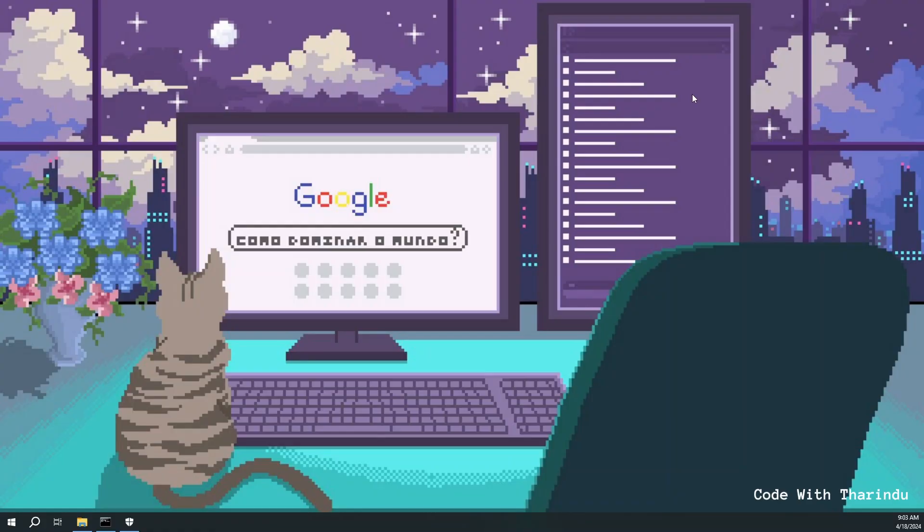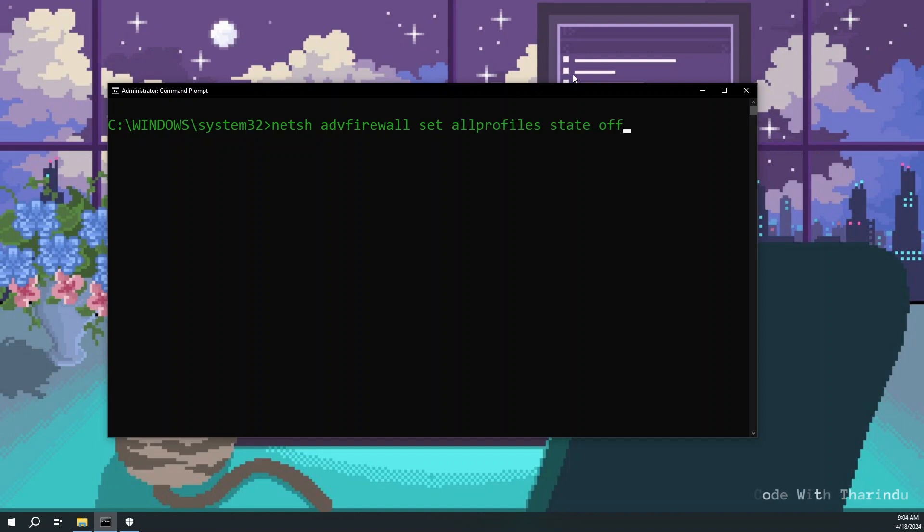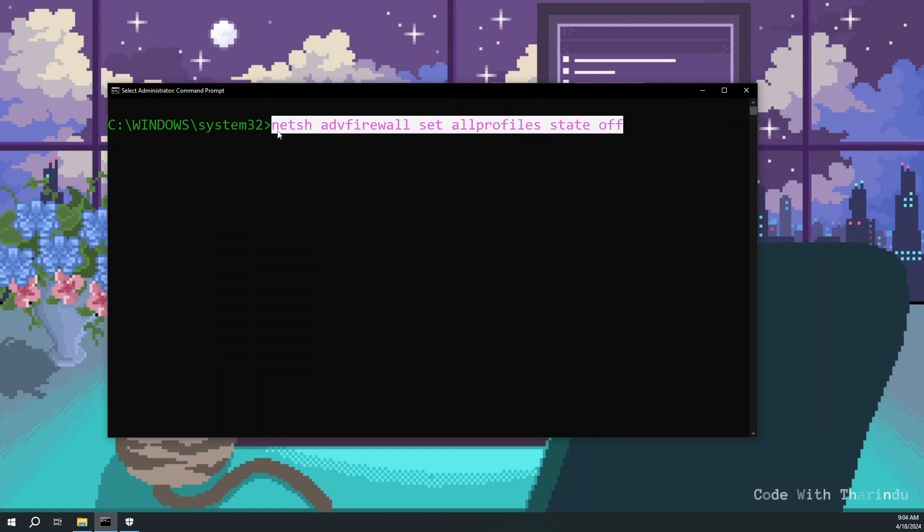First of all you need to open command prompt. netsh advfirewall set allprofiles state off - this command turns off the Windows Defender firewall.